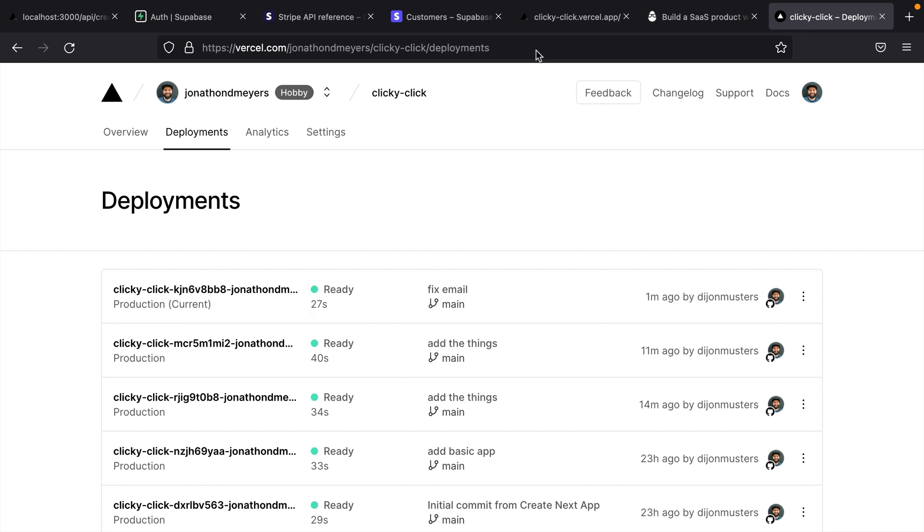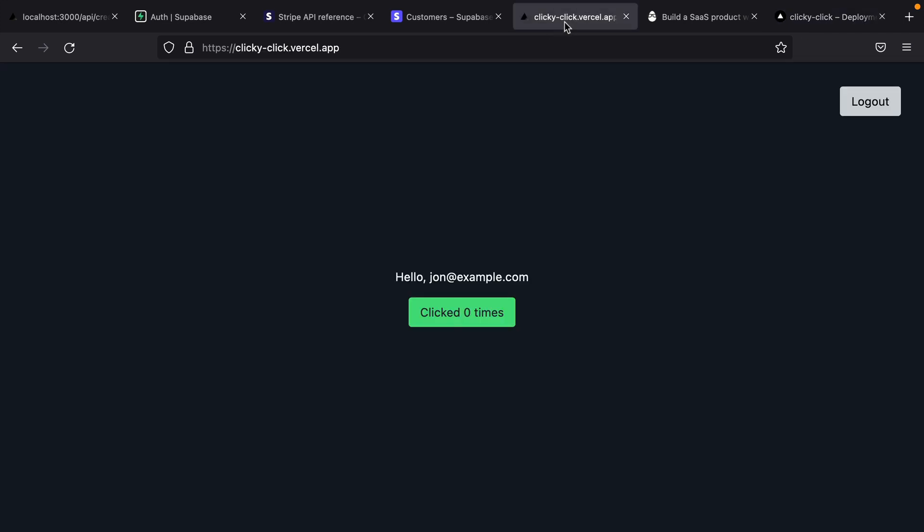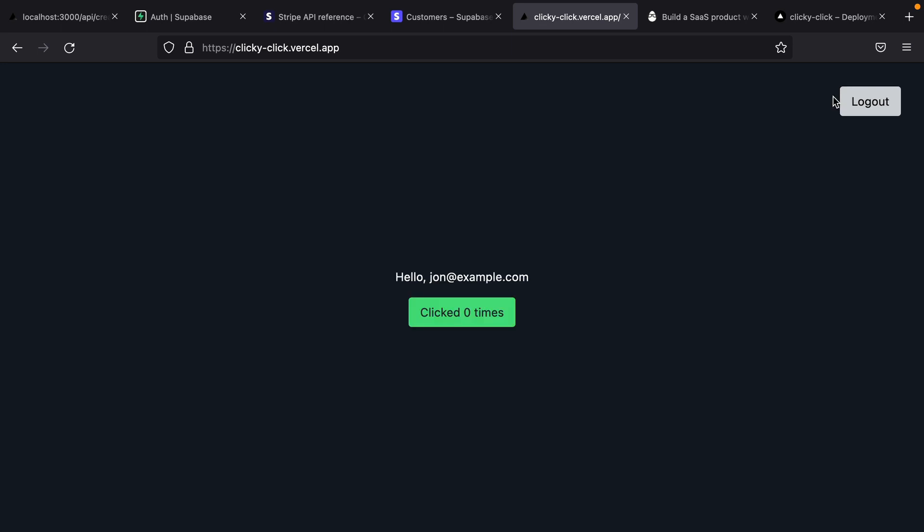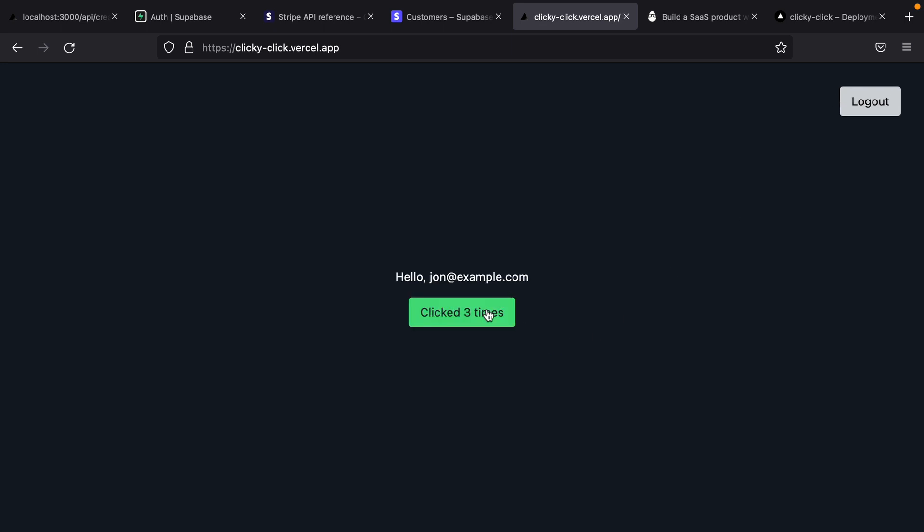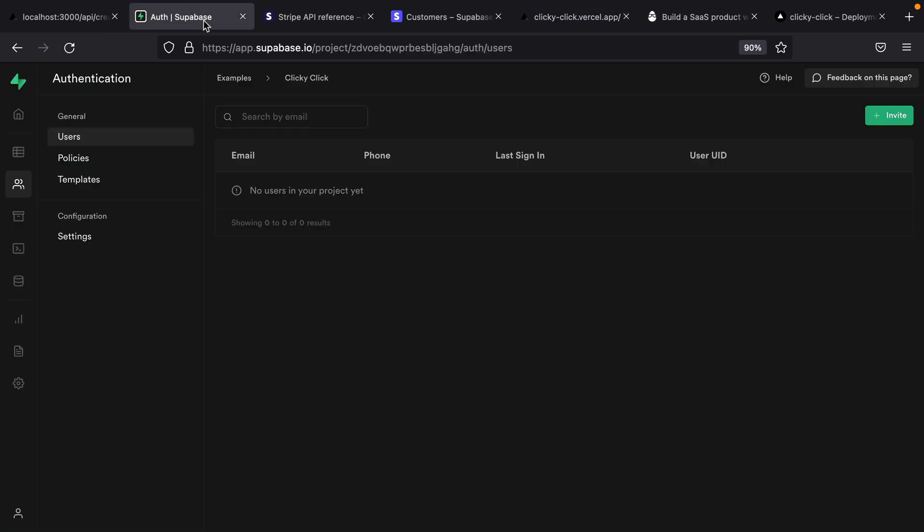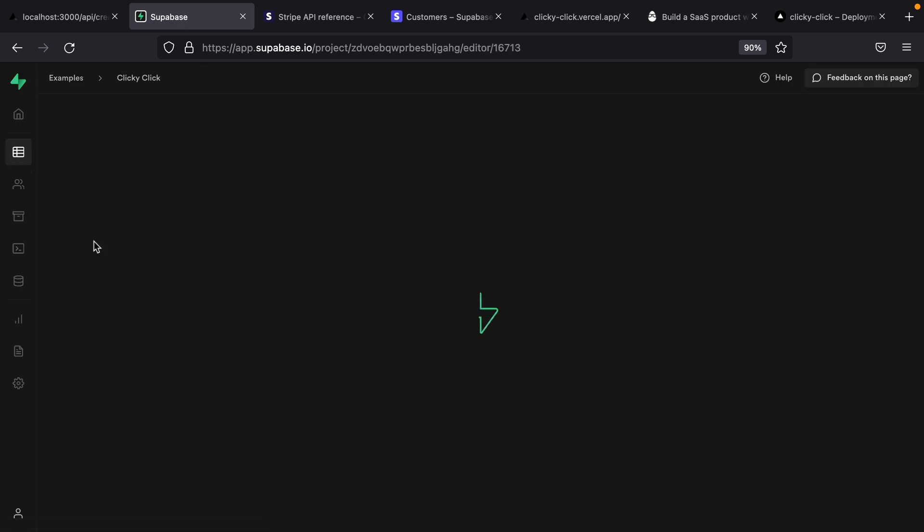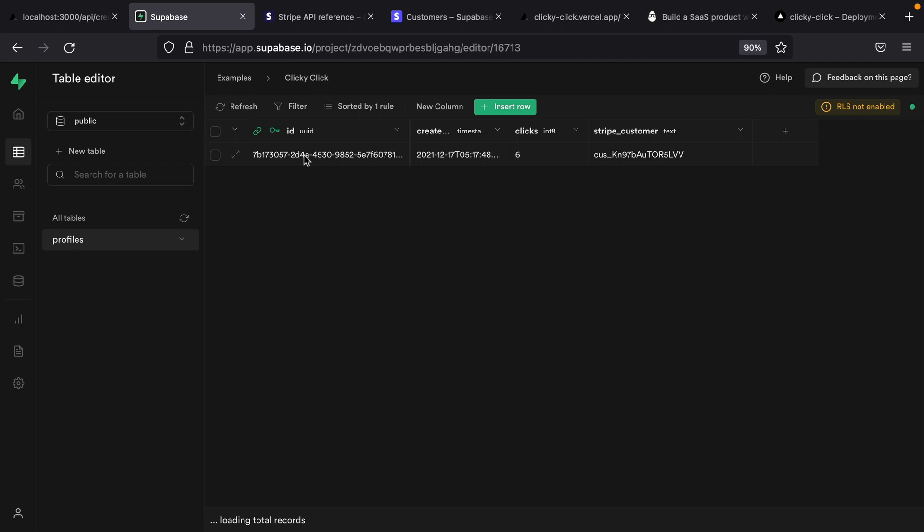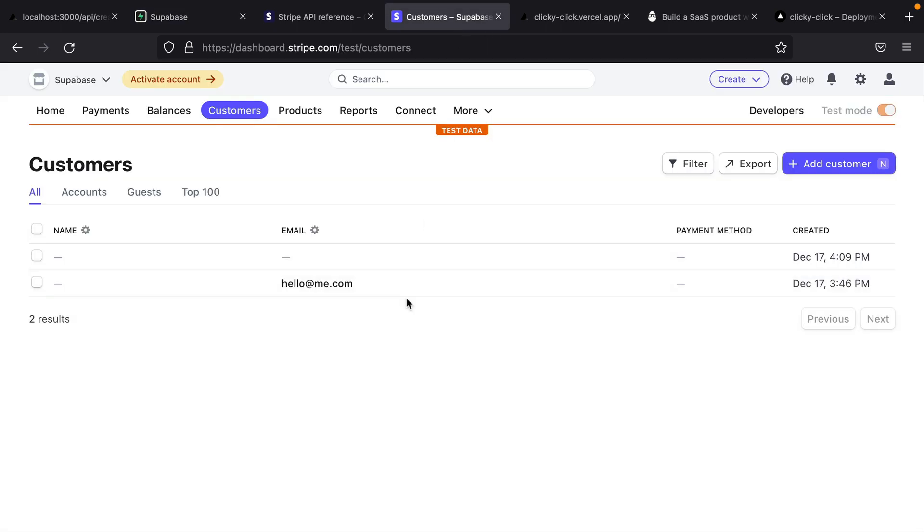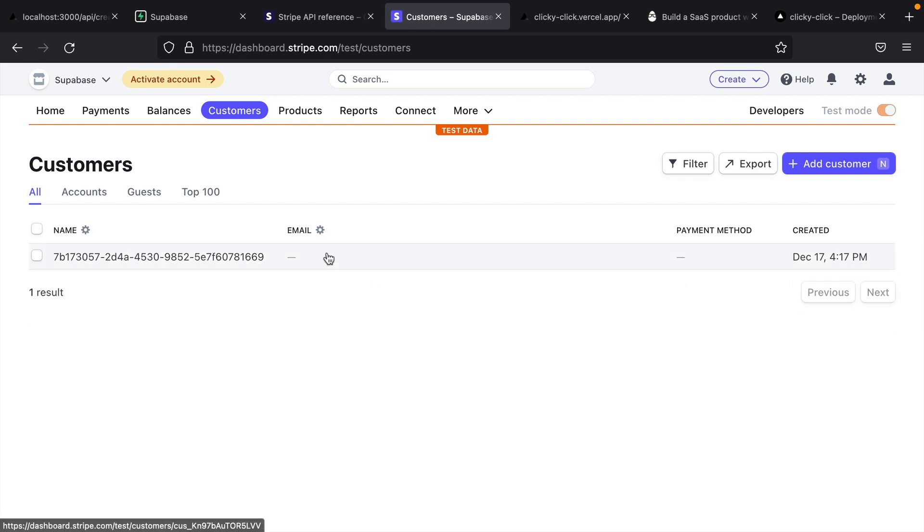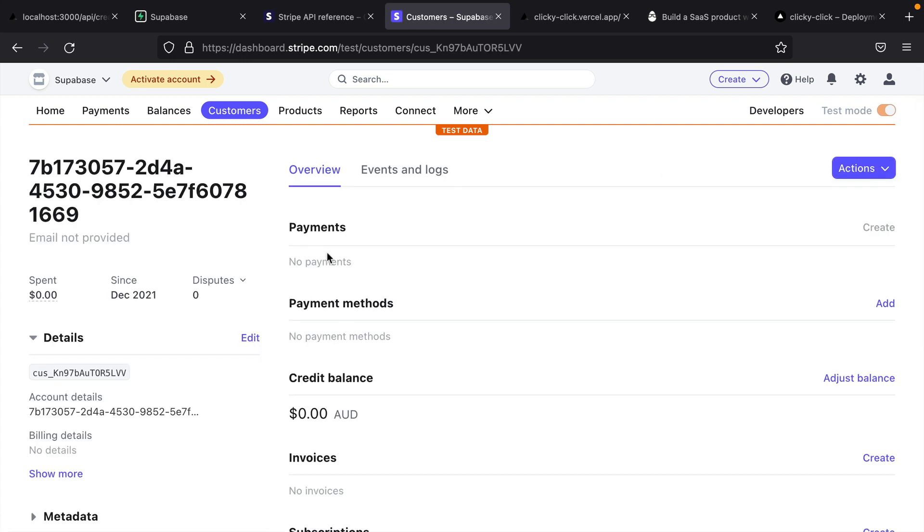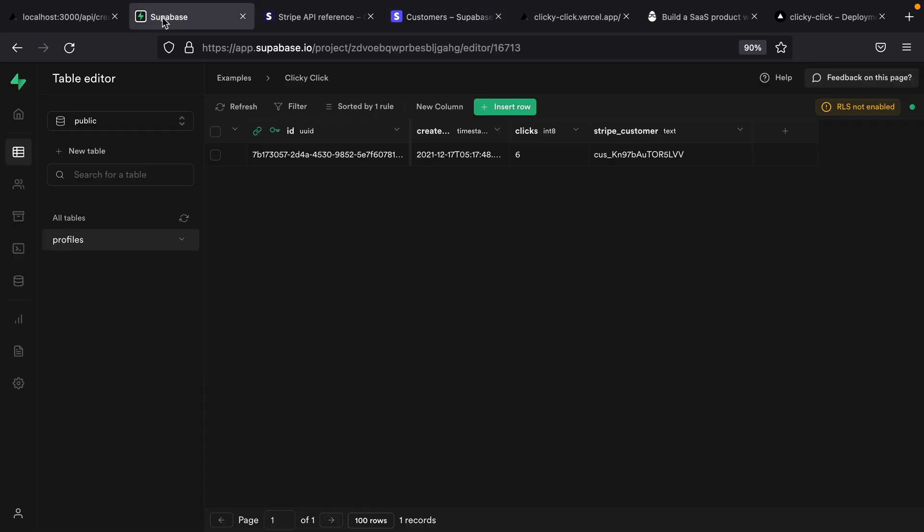We can come back to our clicky-click application and log out. And now when we click register, we've been automatically signed in, we can click the button a couple of times just for good measure. And now when we come over to our Supabase database and refresh our users, we see our new user. And when we go to our profile, we see that ID and our new Stripe customer ID. And now in the Stripe dashboard, if we refresh our customers, we'll see our new customer has been created only now they have this ID that we can use to map our Stripe customer back to our Supabase user.